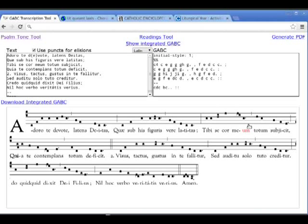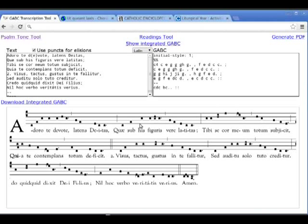Here we go! This is the Hymn Tone Tool and this morning I'd like to type up the Vespers Hymn for the Feast of the Nativity of St. John the Baptist.